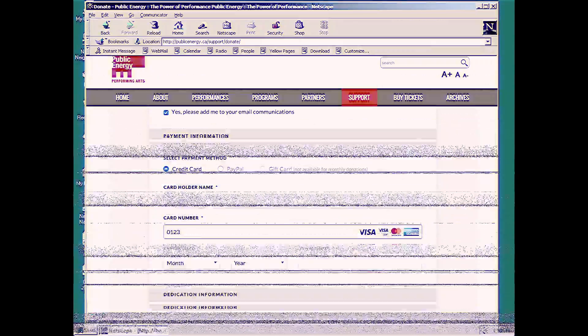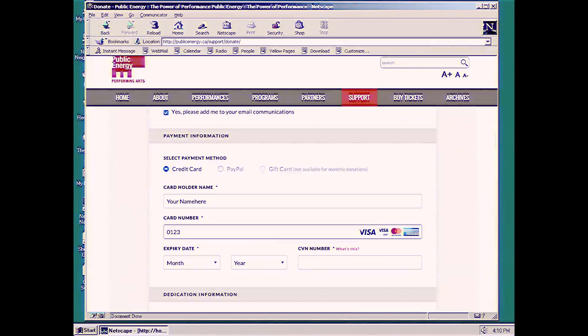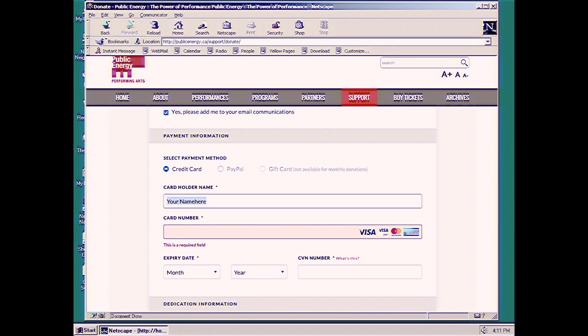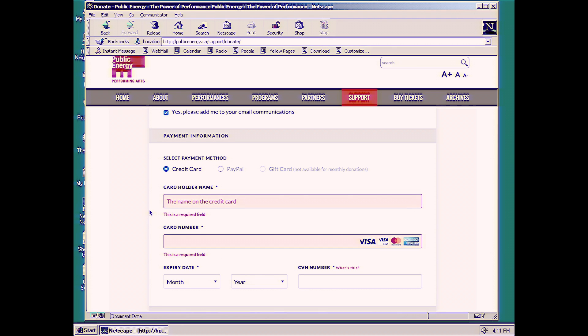We're going to put in our information here. Now, I'm not going to put in my actual information. As you can see, you can't go any further without putting this information in.